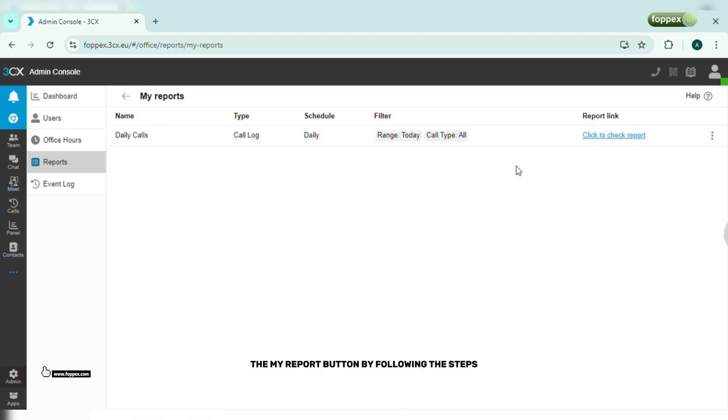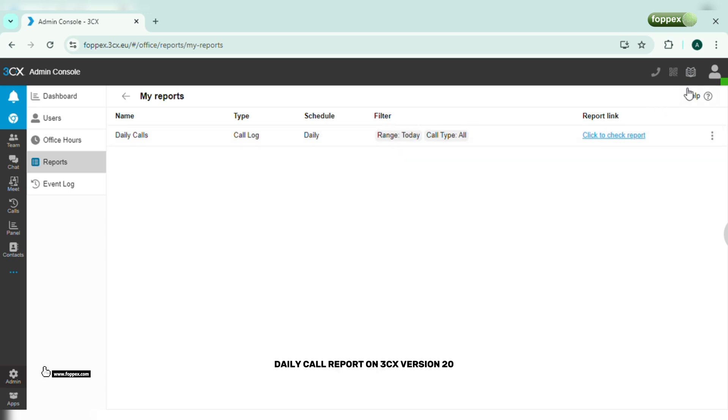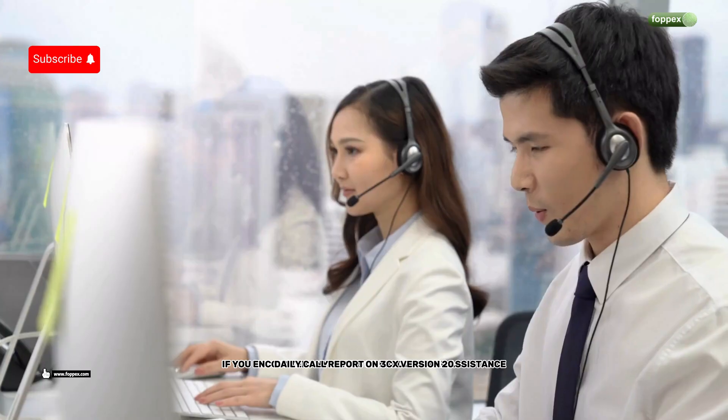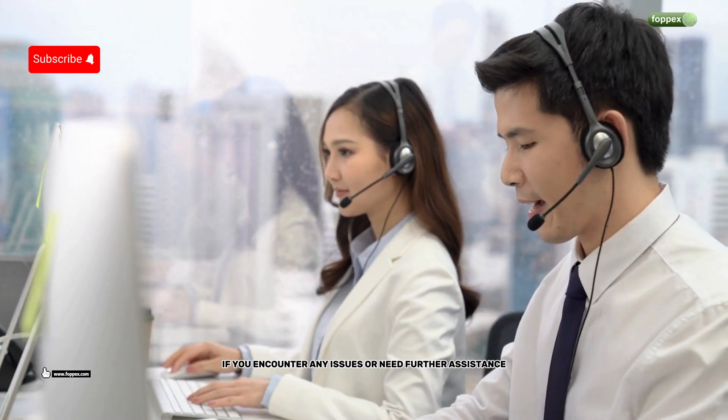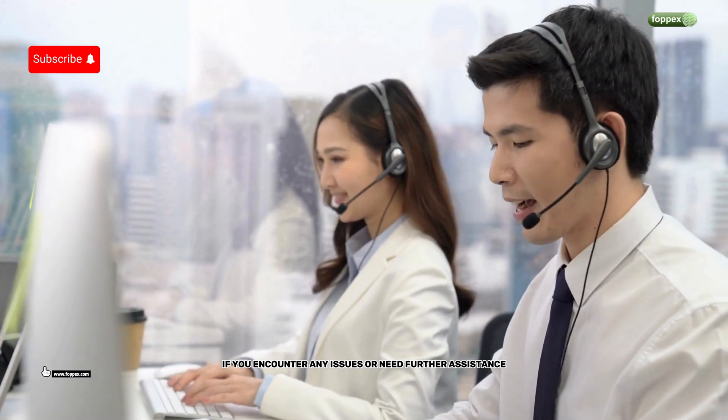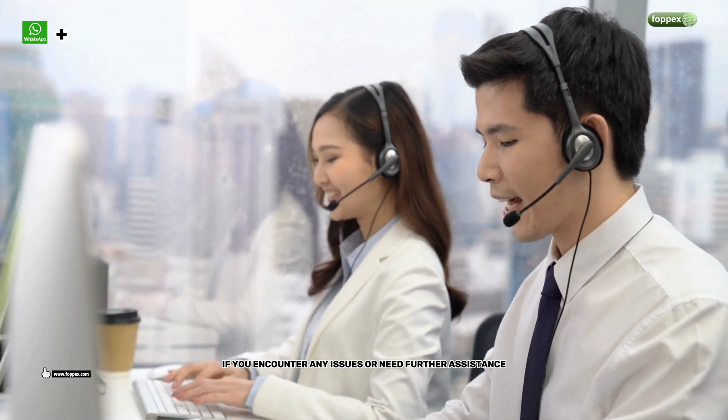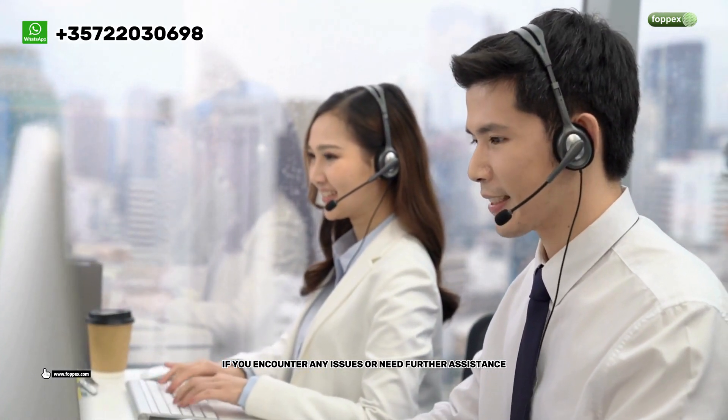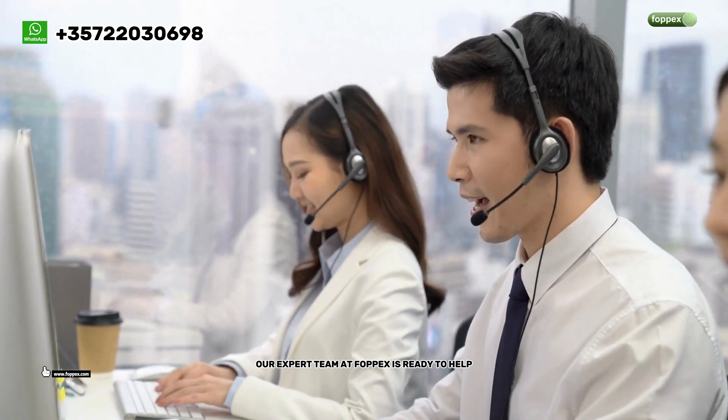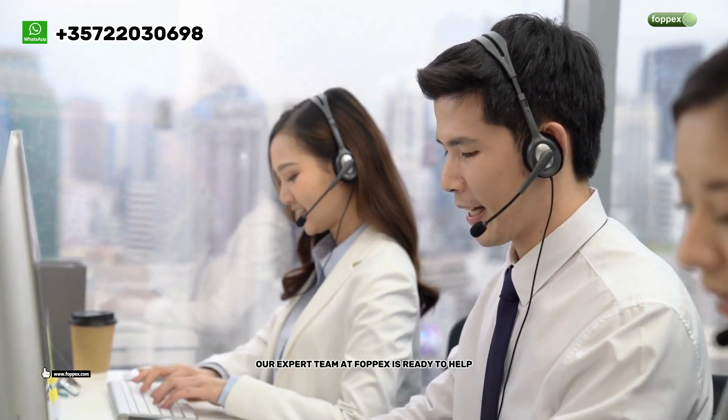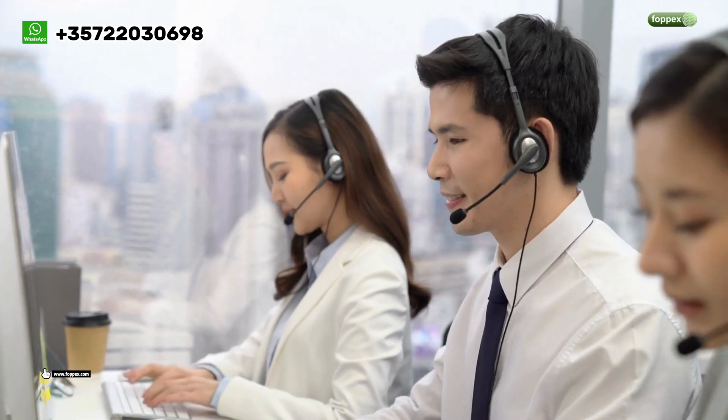By following these steps, you should be able to effectively schedule daily call reports on 3CX version 20. If you encounter any issues or need further assistance, our expert team at Fopex is ready to help. You can contact us at info@fopex.com.